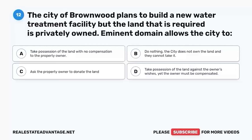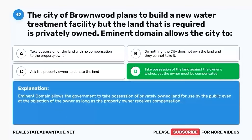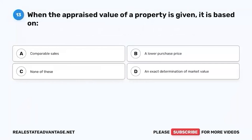Question 12. The City of Brownwood plans to build a new water treatment facility, but the land that is required is privately owned. Eminent domain allows the city to: A. Take possession of the land with no compensation to the property owner. B. Do nothing, the city does not own the land and they cannot take it. C. Ask the property owner to donate the land. D. Take possession of the land against the owner's wishes, yet the owner must be compensated. The correct answer is D. Eminent domain allows the government to take possession of privately owned land for use by the public, even at the objection of the owner, as long as the property owner receives compensation.